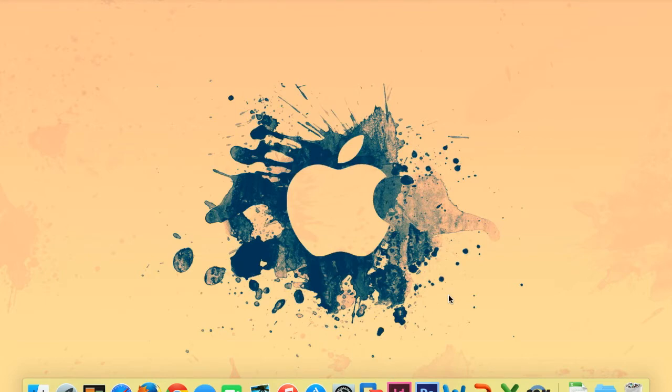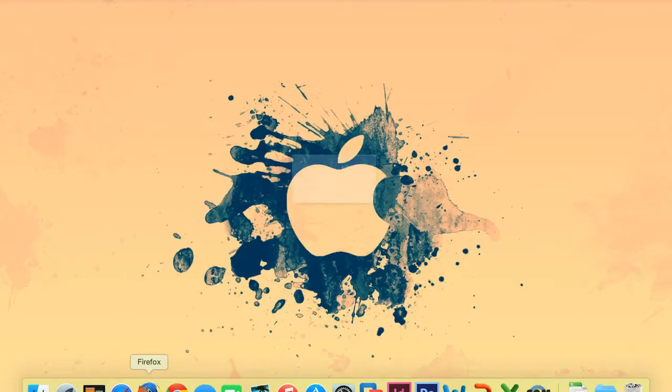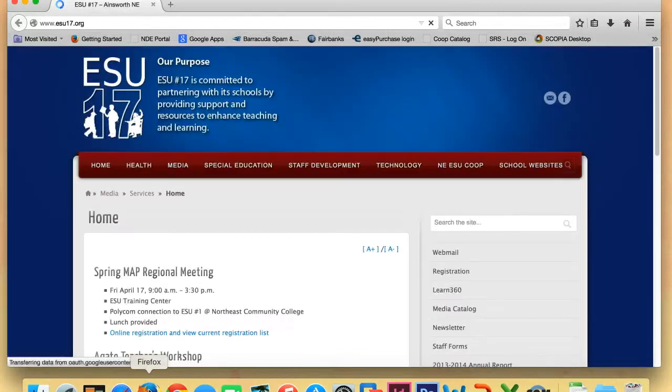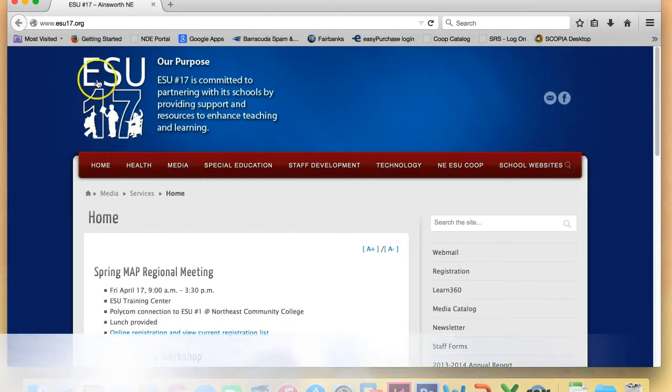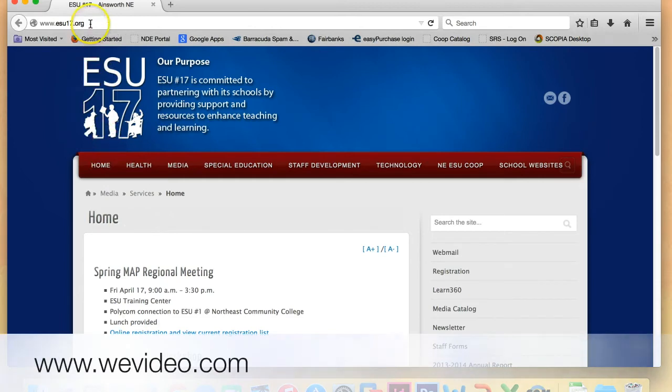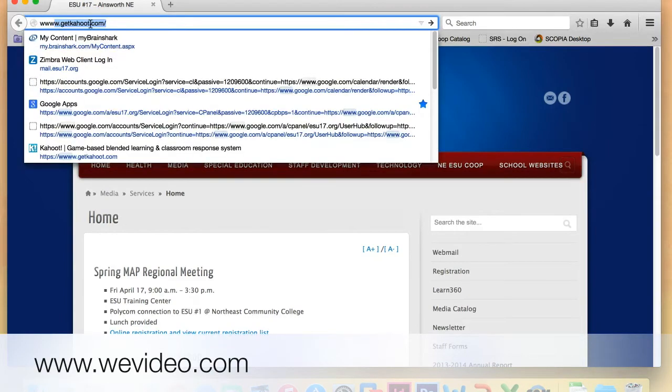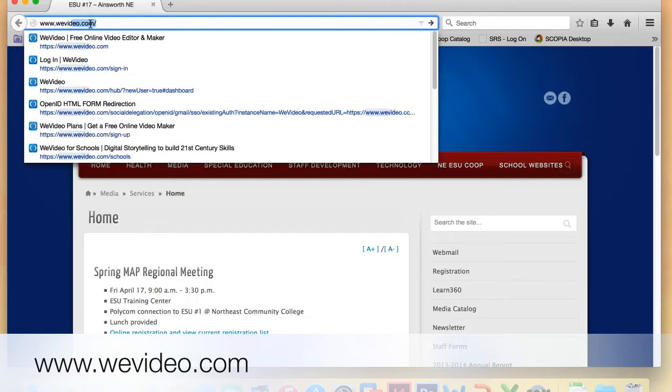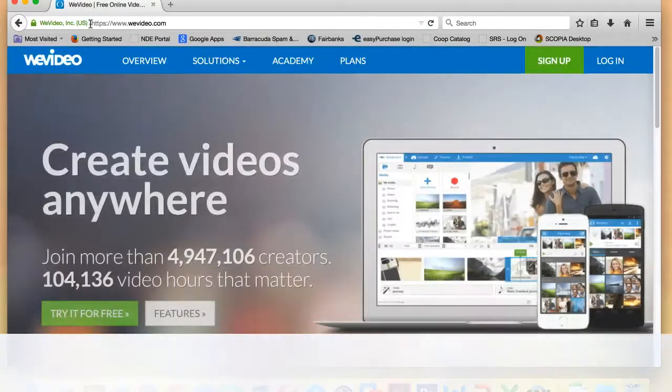So, WeVideo is a program that we can sign up for for free and it's found online. The first thing you want to do is open up a web browser and you can use whichever one you like. Once your browser is open, you can go ahead up to the address line and type in www.wevideo.com and hit enter.